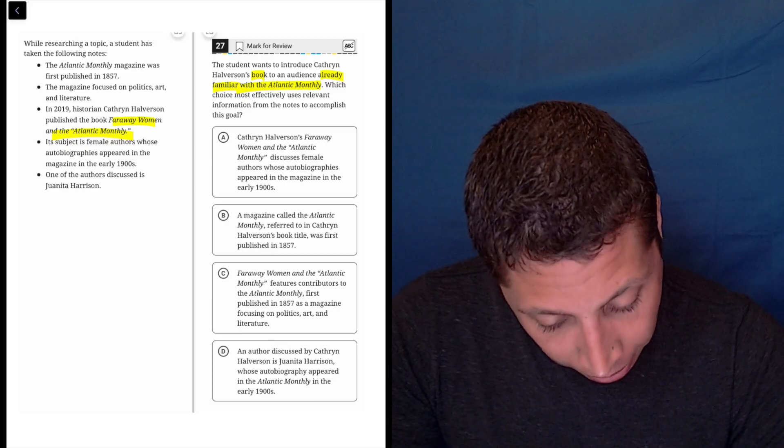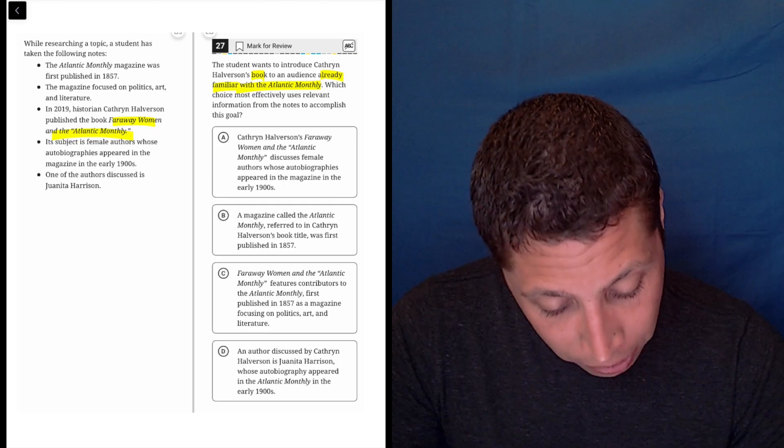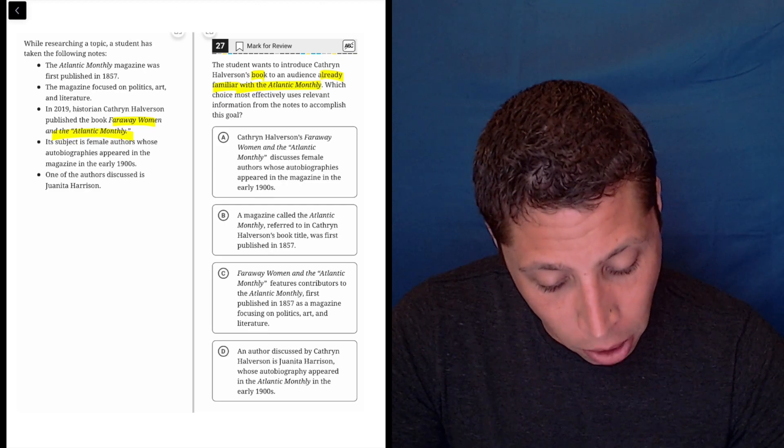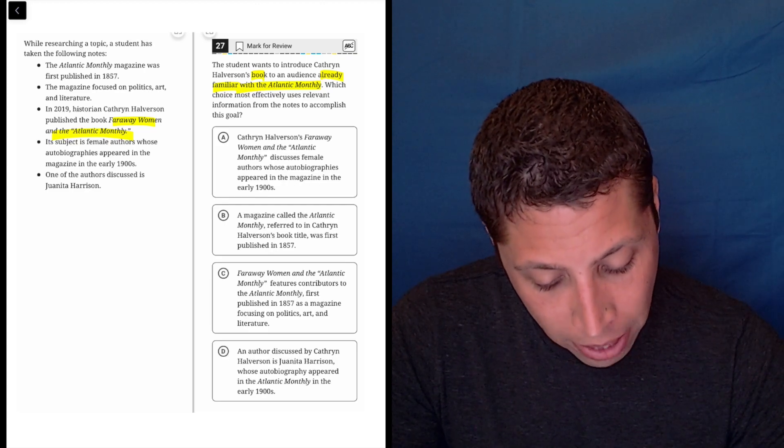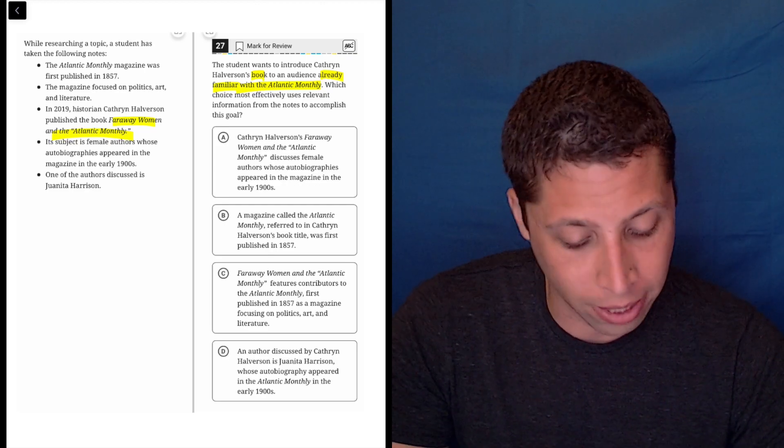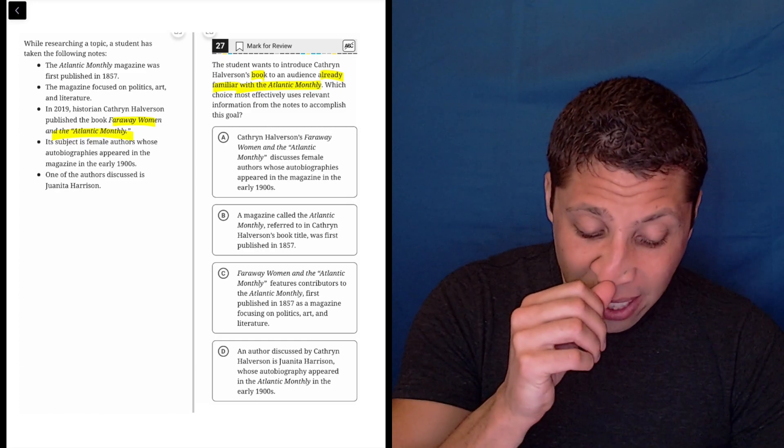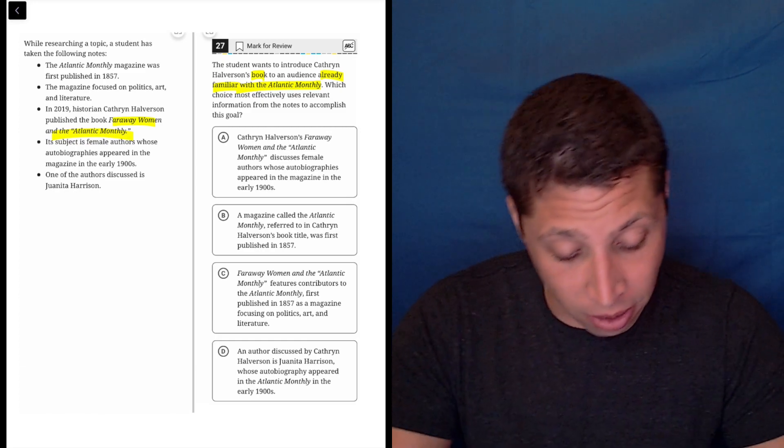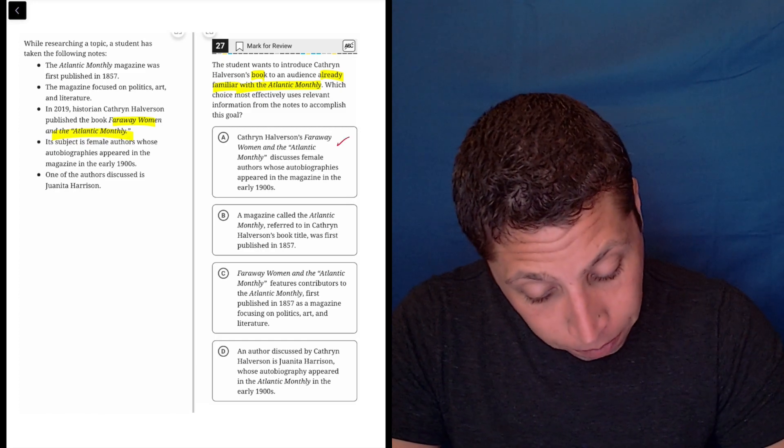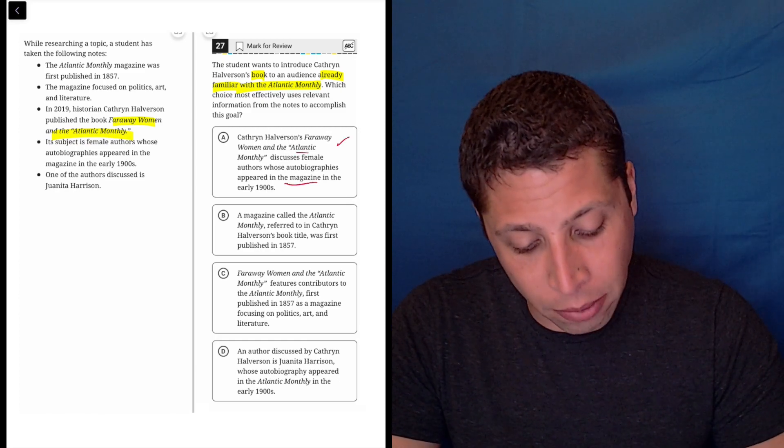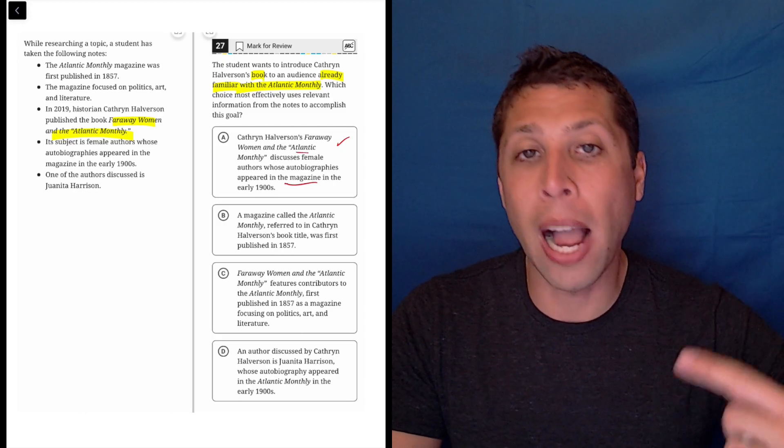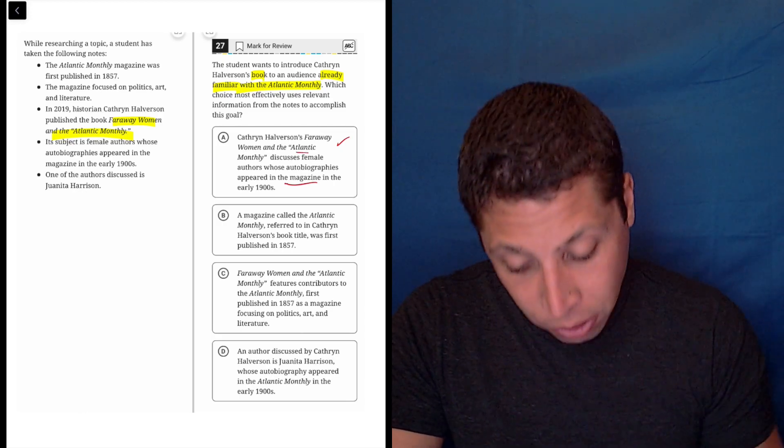A: Katherine Halverson's Far Away Women and the Atlantic Monthly discusses female authors whose autobiographies appeared in the magazine in the early 1900s. Yeah. So I think that's going to be it, right? It discusses the book. It discusses the magazine. Obviously it names it, but it doesn't describe like what it is, right?